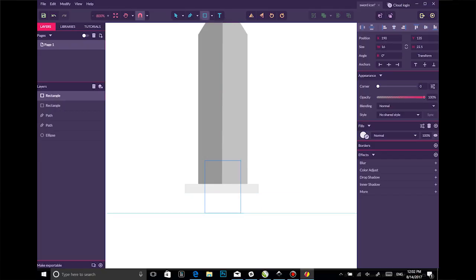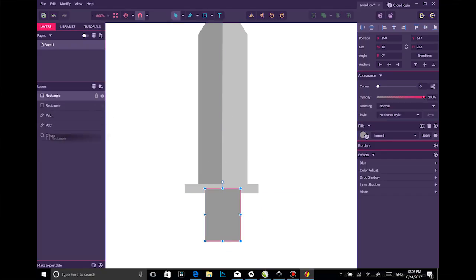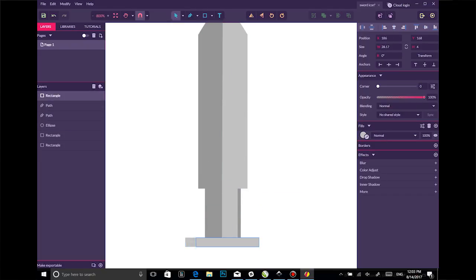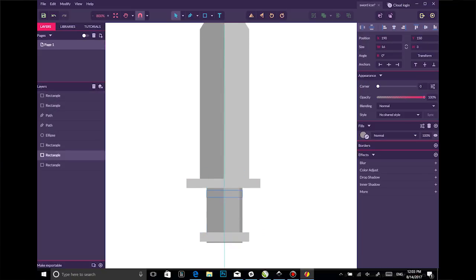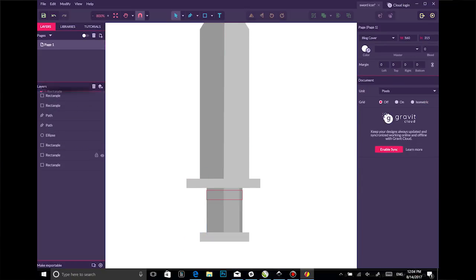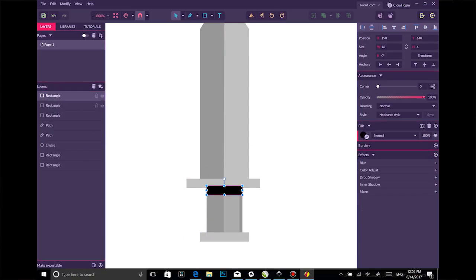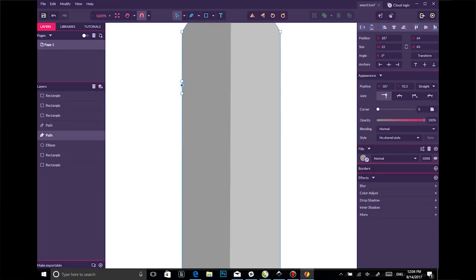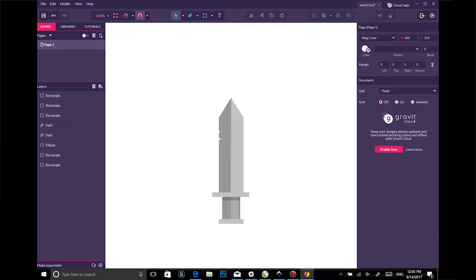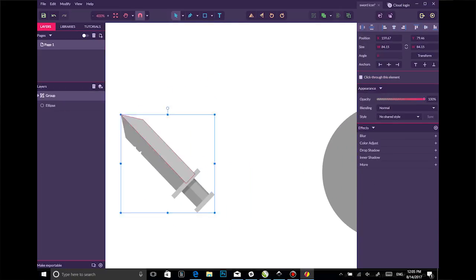One thing worth mentioning is that the app has a lot of vector tools, but it feels more like a design tool, like for layouts and compositions and UI, that sort of thing. Running through the tutorials, it seems to really back that up, and that's the audience that they were going for.